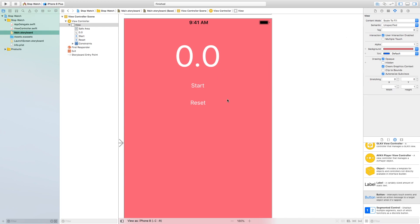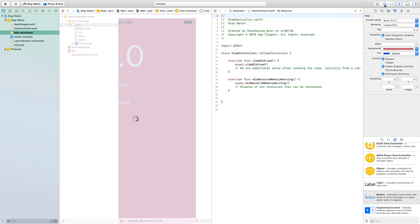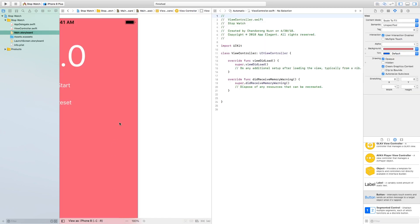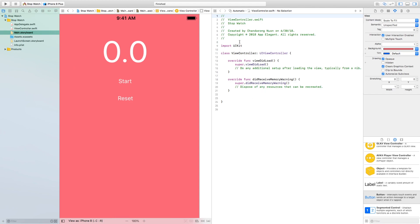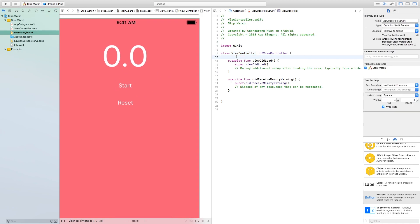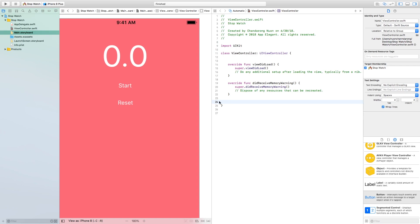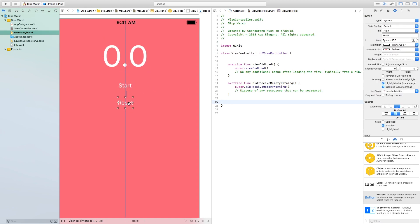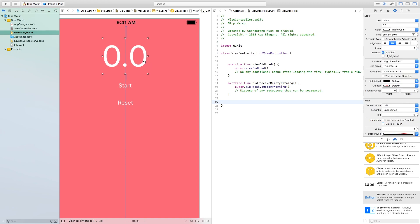Now let's start connecting the interface to the code. To do so, go to the bottom right corner where you see the double circle — 'show the assistant editor'. Click on this and it will display another panel with code in it. It's the ViewController class, which is the code behind this interface that's going to control it. We want to connect the controls in this view controller to the code so we can access them.